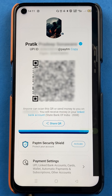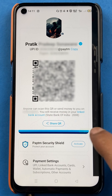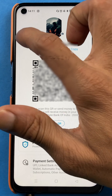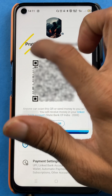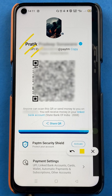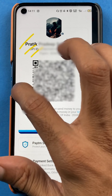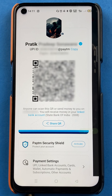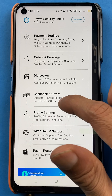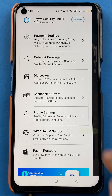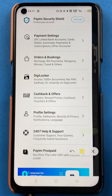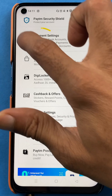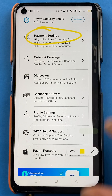So once you have done that, the next page will appear on the screen and here you can see multiple details — your name, UPI ID, your Paytm number, QR code. So you have to scroll down, and once you scroll down, you have to select the option of payment settings.